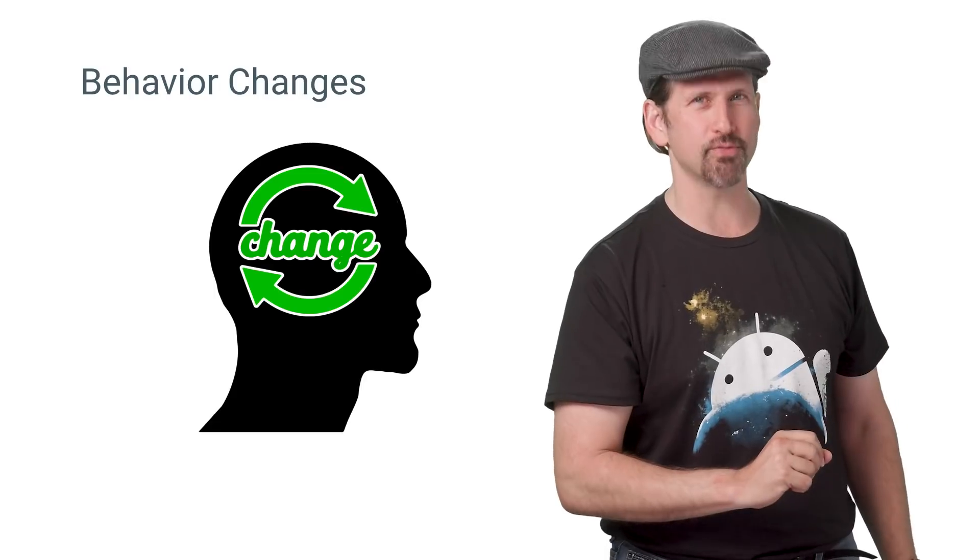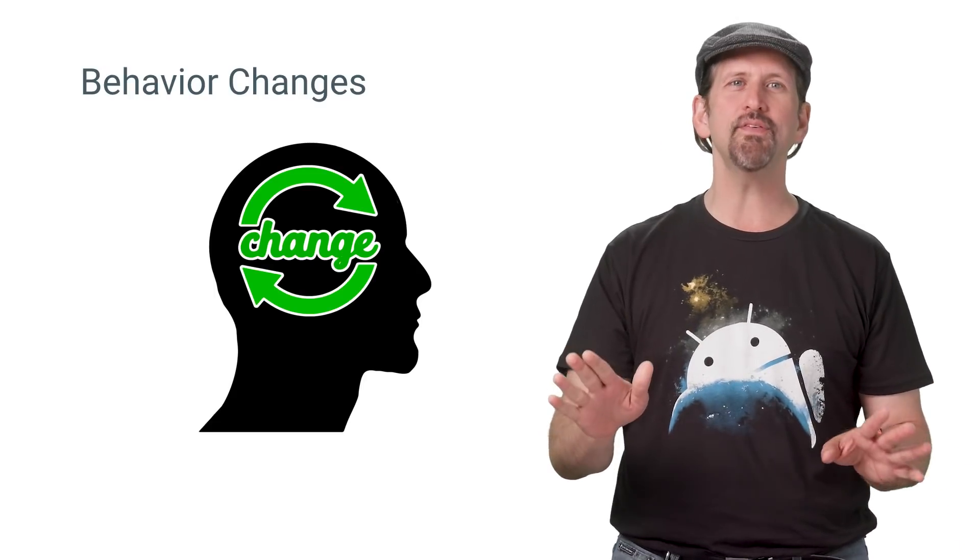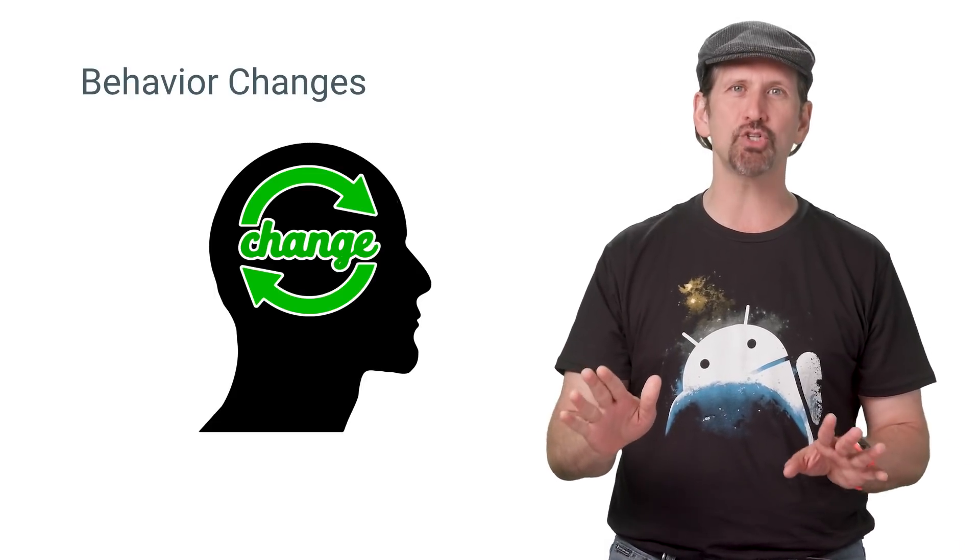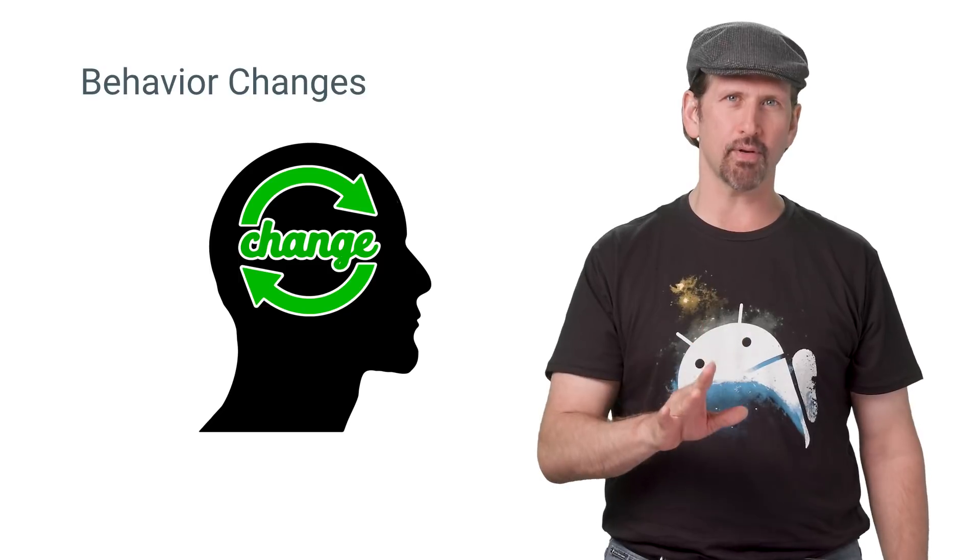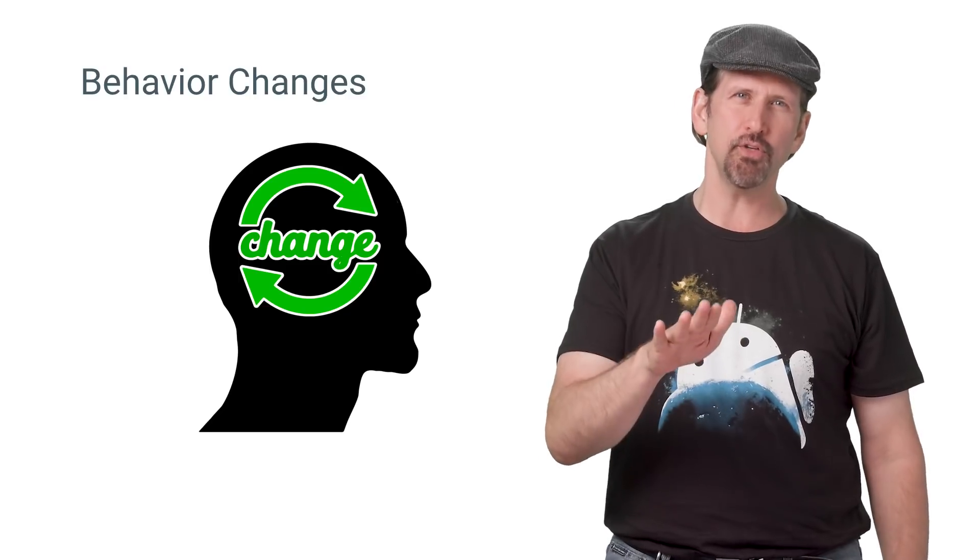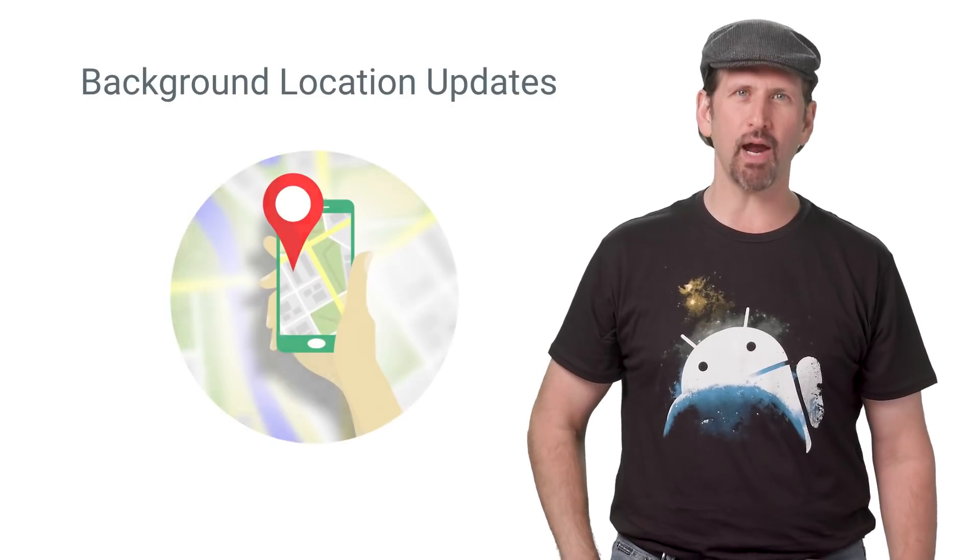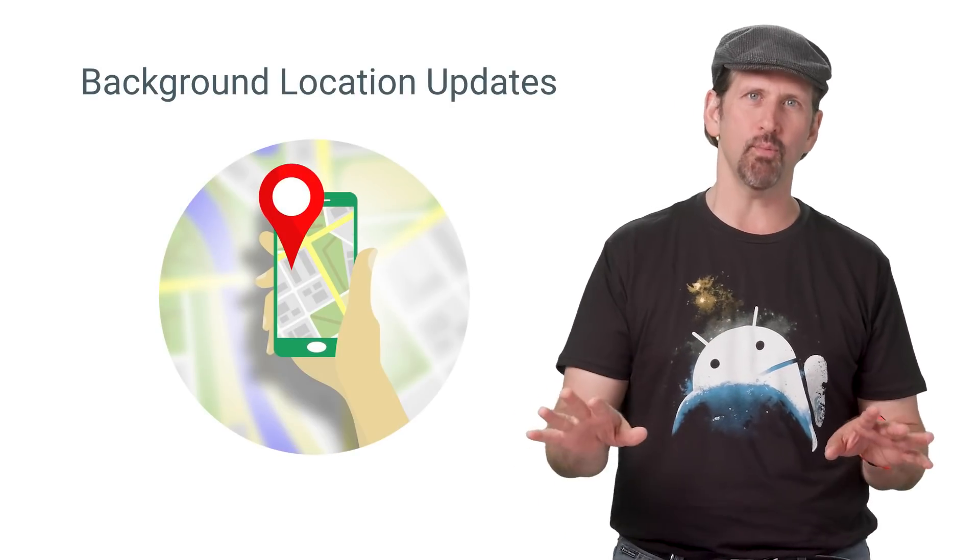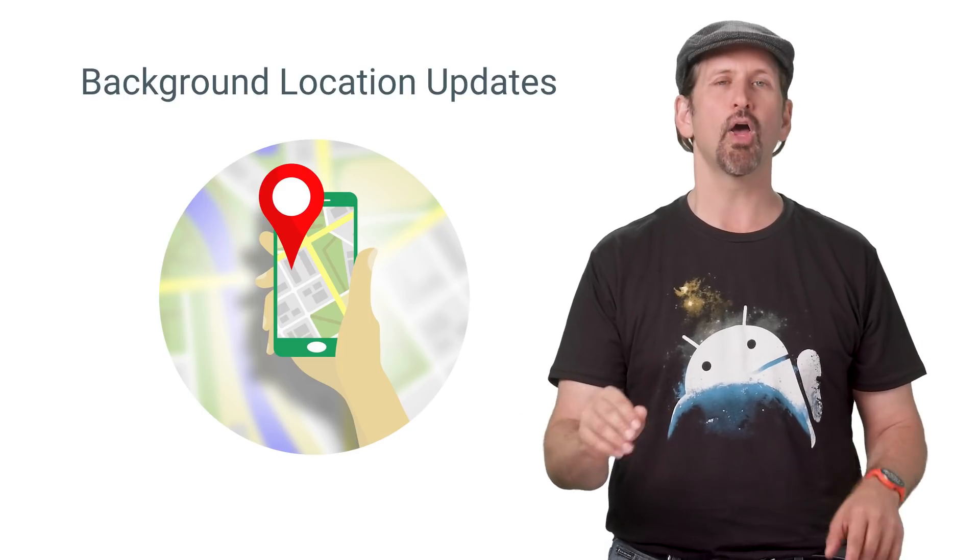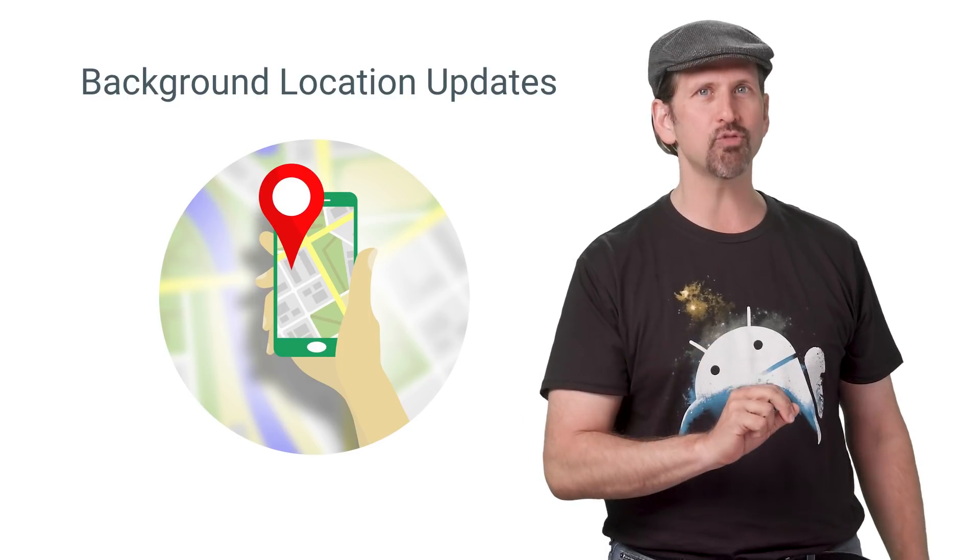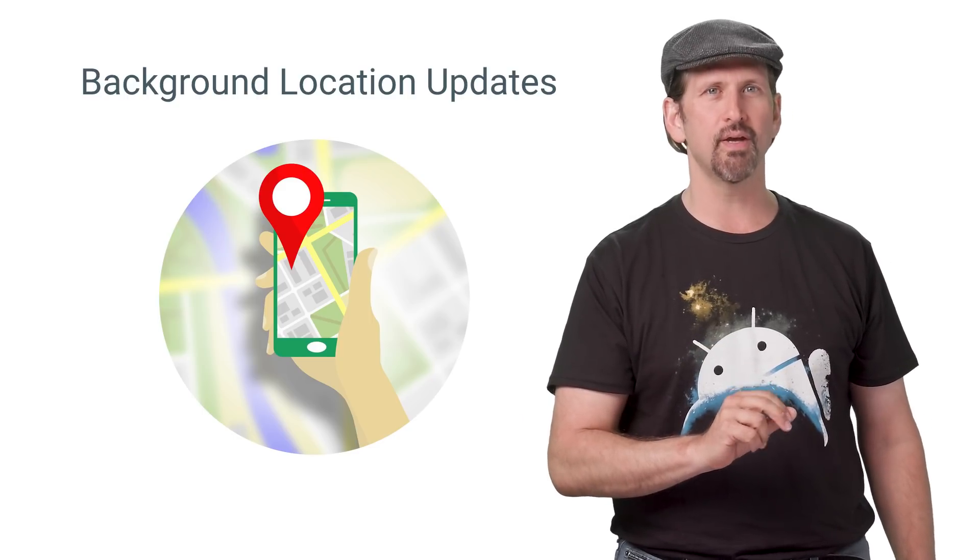The most important stuff first. You should keep in mind that even if your app doesn't yet target O, it will behave differently on O in a few ways. When your app is in the background, i.e., without an active activity or foreground service, location updates will be significantly less frequent.